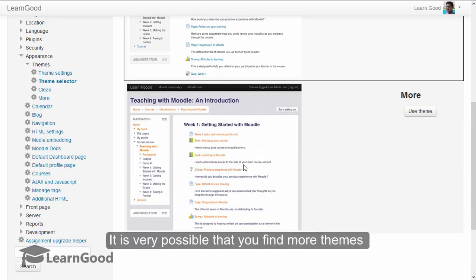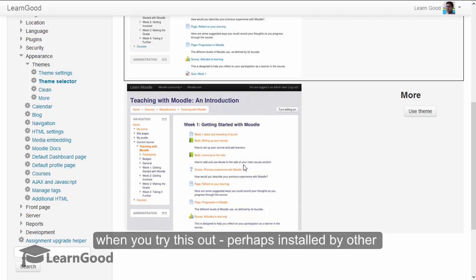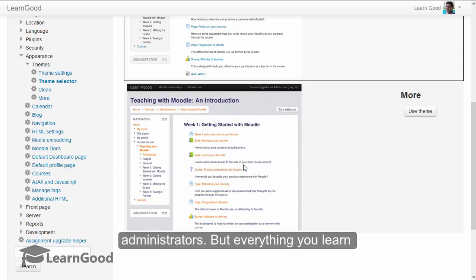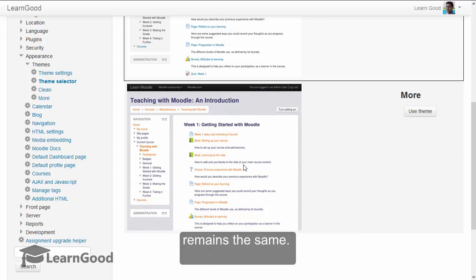It is very possible that when you come to this screen, you find more themes when you try this out. Perhaps themes installed by other administrators, but everything you learn will remain the same.